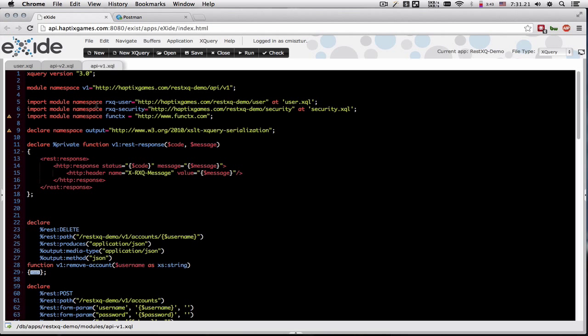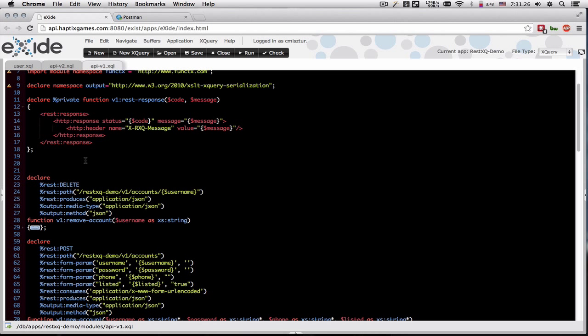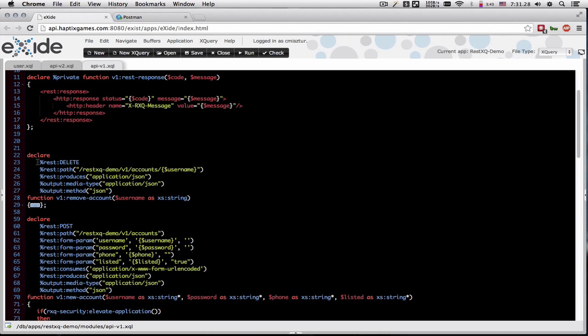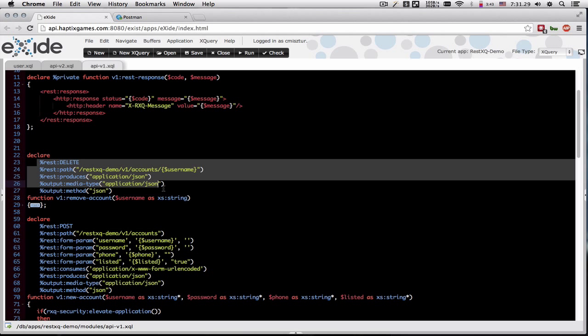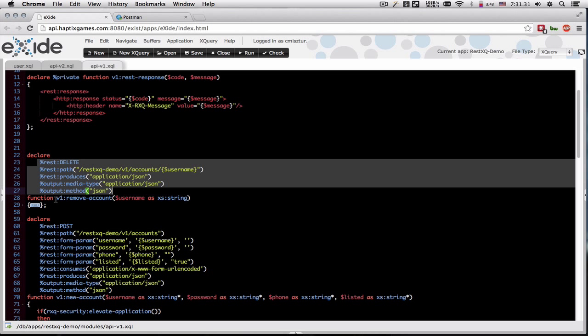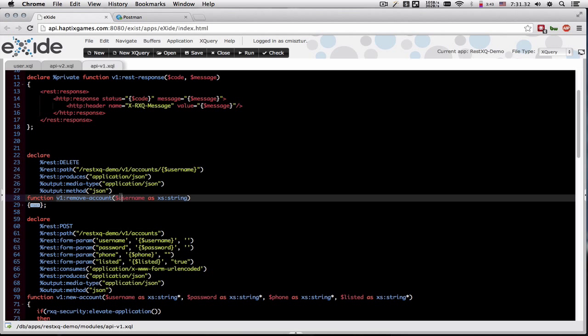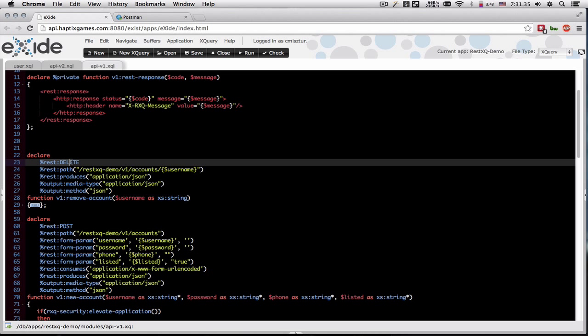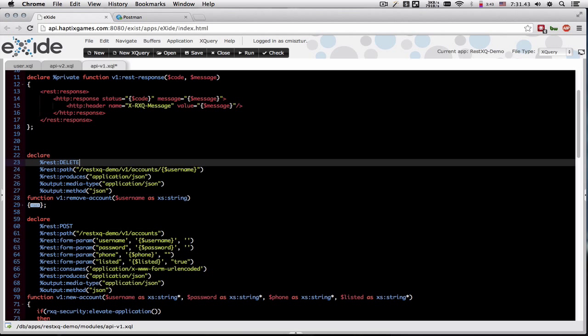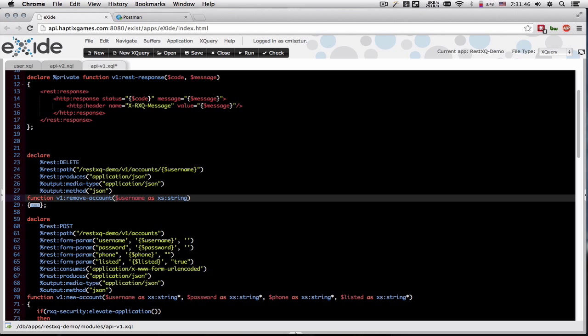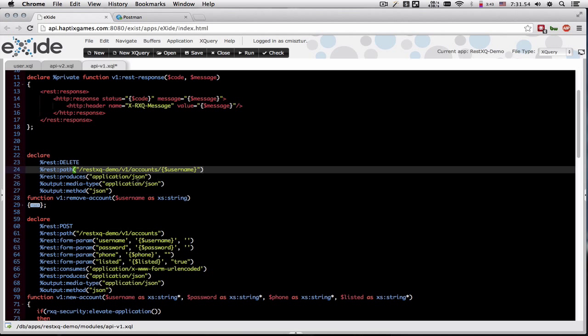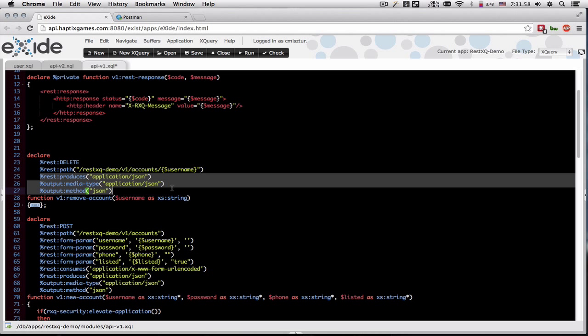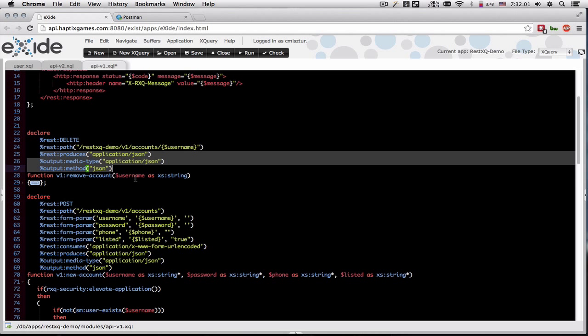So let's take a look at the first version of our API XQuery module. RESTXQ gives us a couple of annotations that we can mark up a function, turning it into a resource function. The first one is the REST annotation that takes a verb, as well as the body of the HTTP call, which can then be mapped into our method's parameters. There's also the path of our API resource and the media types that we will call with and return.